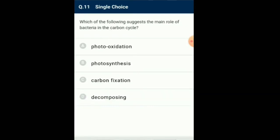Question number 11: Which of the following suggests the main role of bacteria in the carbon cycle? Bacteria are important decomposers in nature. They play an important role in the recycling of nutrients by causing breakdown of dead organic matter, thus playing an important role in the carbon cycle. The most important bacteria involved in the carbon cycle is Pseudomonas denitrificans. So the answer for this question is option D: Decomposing.